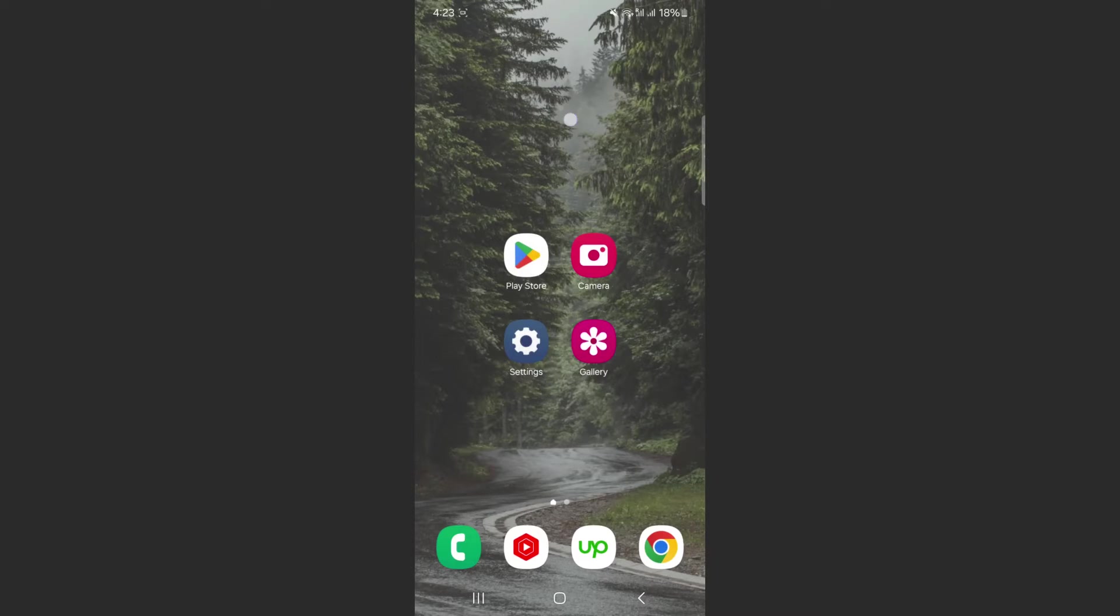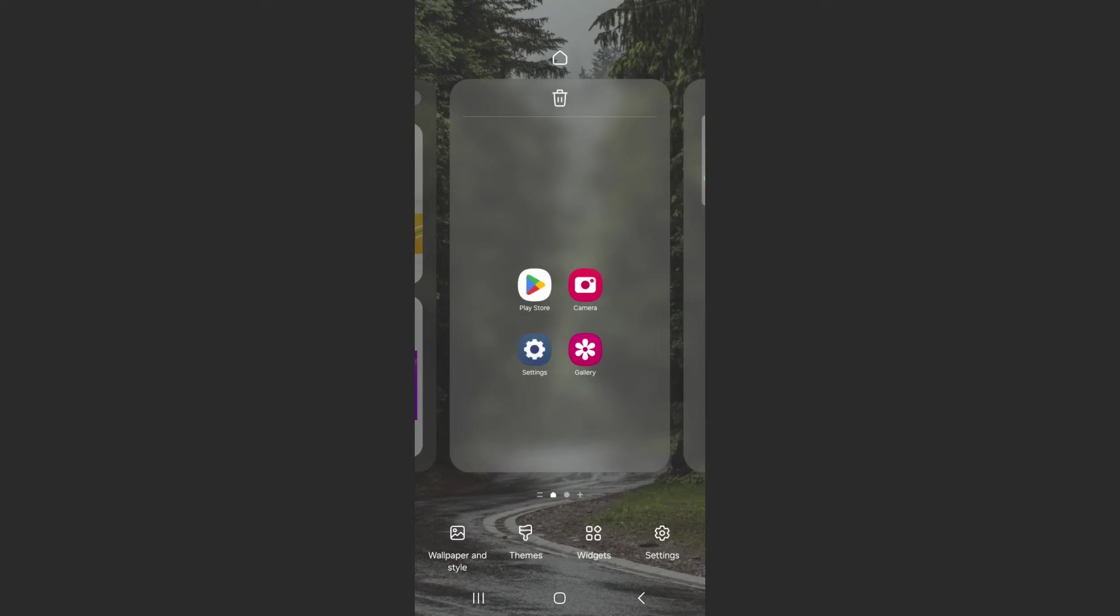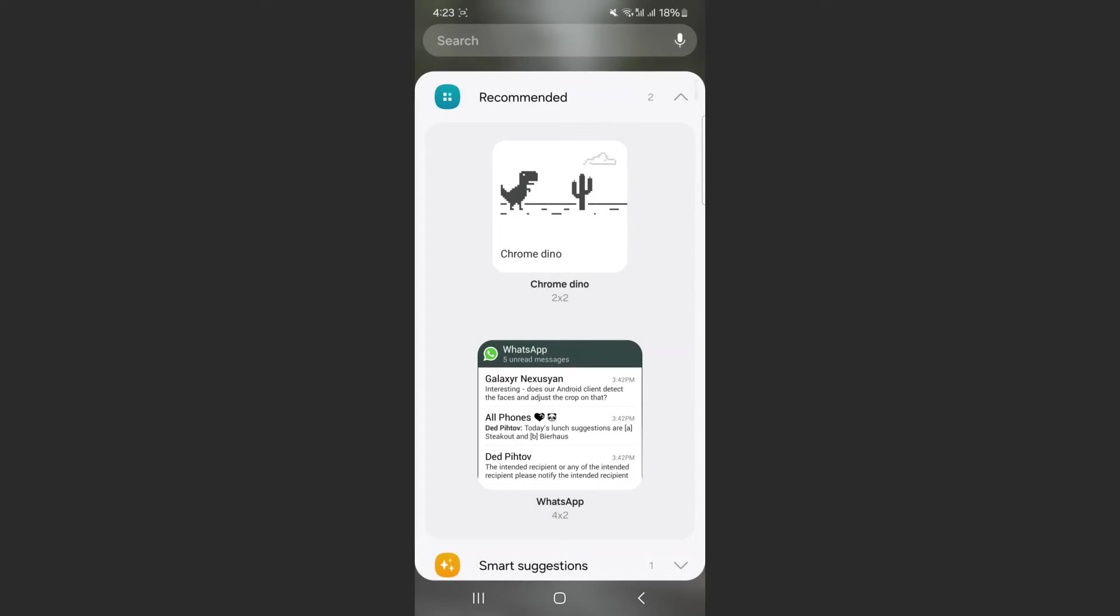Then a menu of a sort is going to pop up. From here, take a look at the bottom of the screen and click on the widgets button right here.